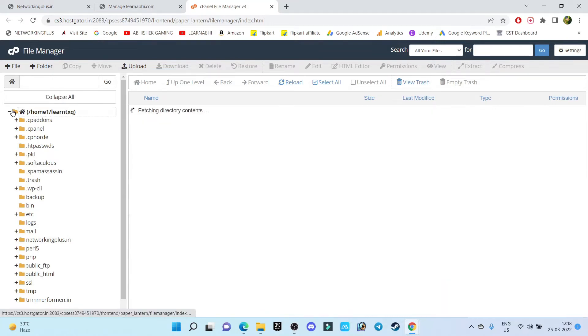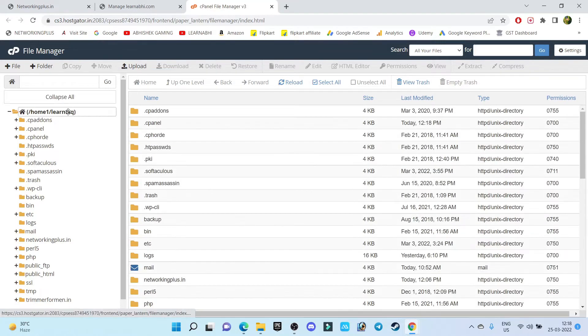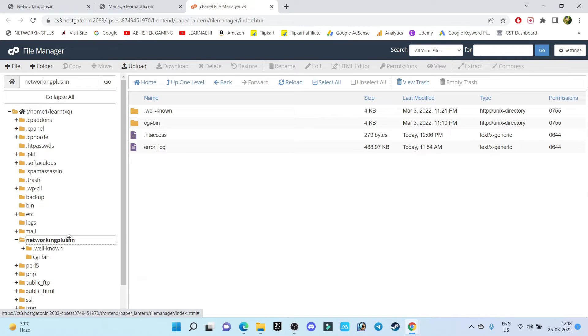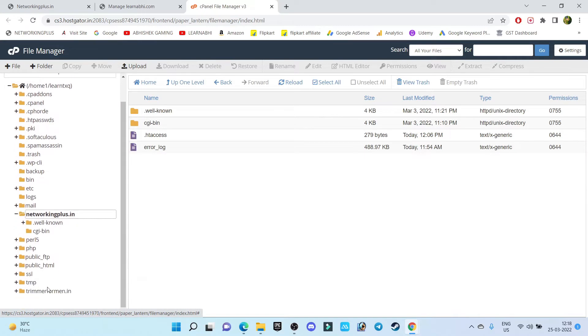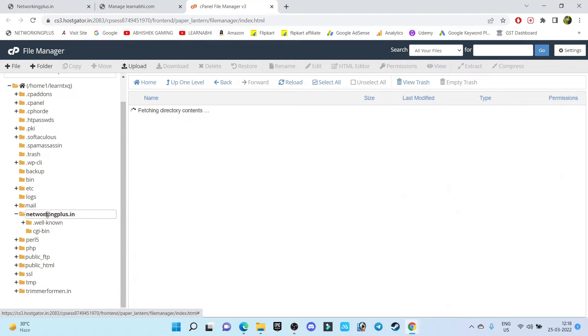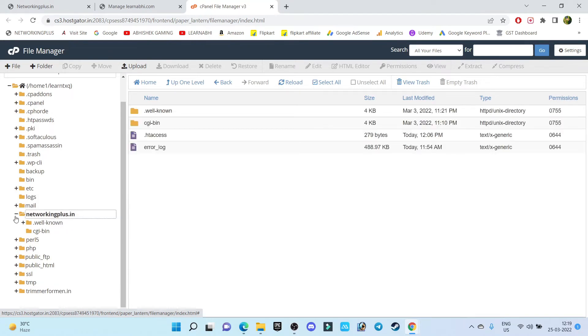So in this section, this is the main folder of your hosting. Inside this you will find multiple domains that you have created, for example netrokingplus.in, trimmerferment.in - these are my personal domain names. So I want to delete this netrokingplus.in.